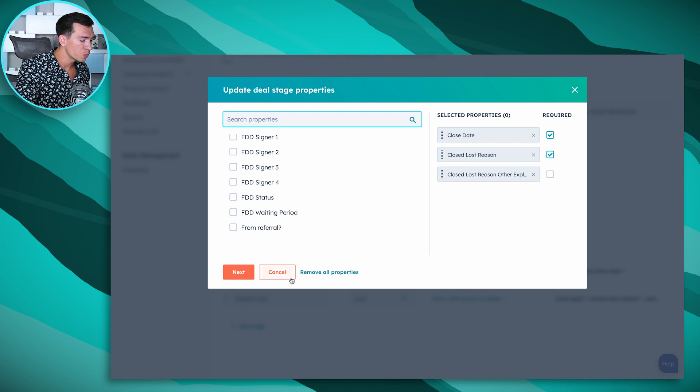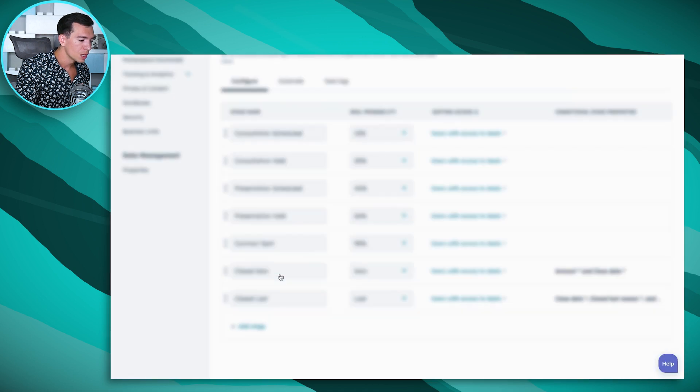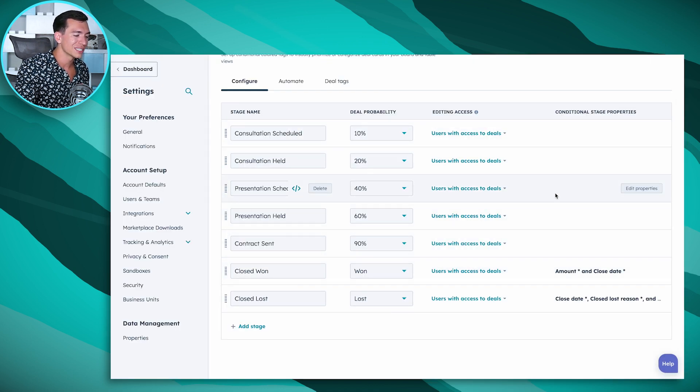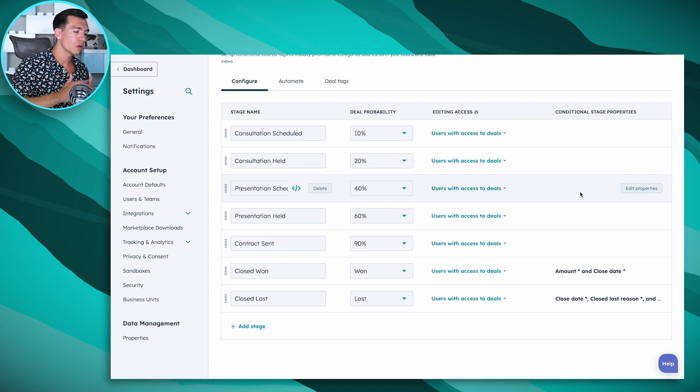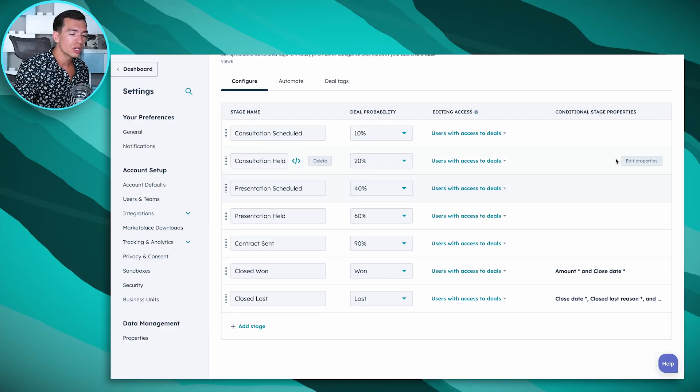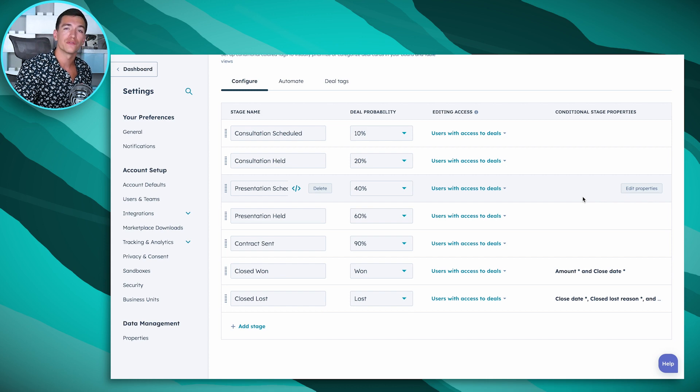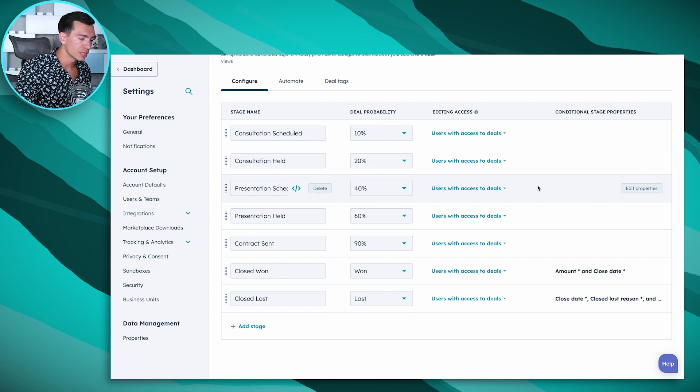And we can add different things for any stage. So if there's a stage that you only want deals to move into when a salesperson maybe knows who the decision-maker is or knows certain, maybe they have to know the amount of the deal to move it to the third stage, you could set that up with conditional stage properties and making sure that that is enforced and that that information is logged into the CRM.